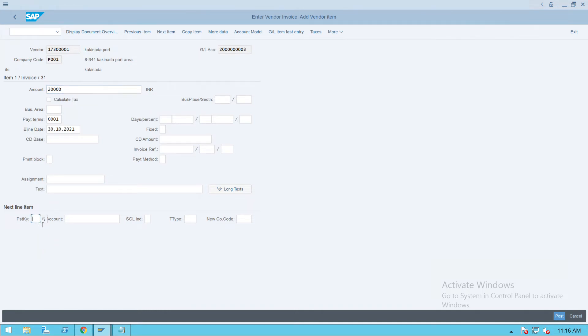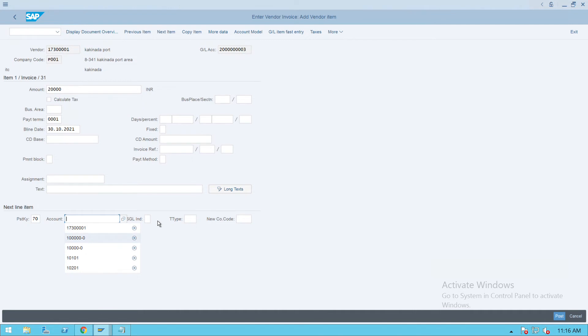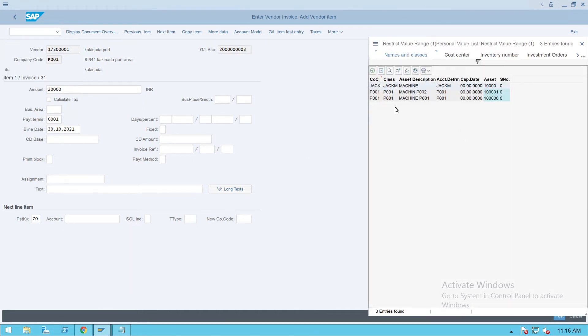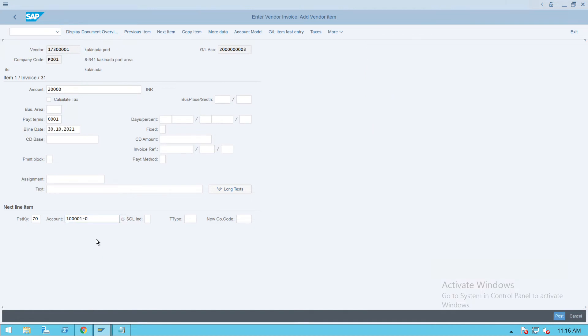Give the posting key 70 here. For the asset, if you don't know, you can directly click and select from here. The asset which we have created, the recent one, is this one.